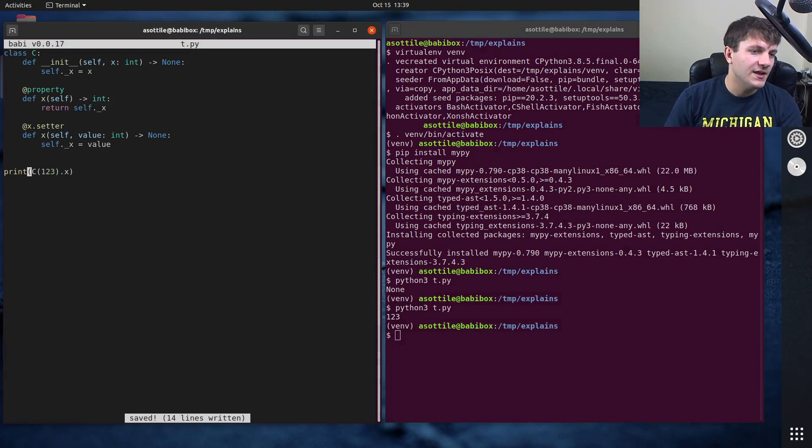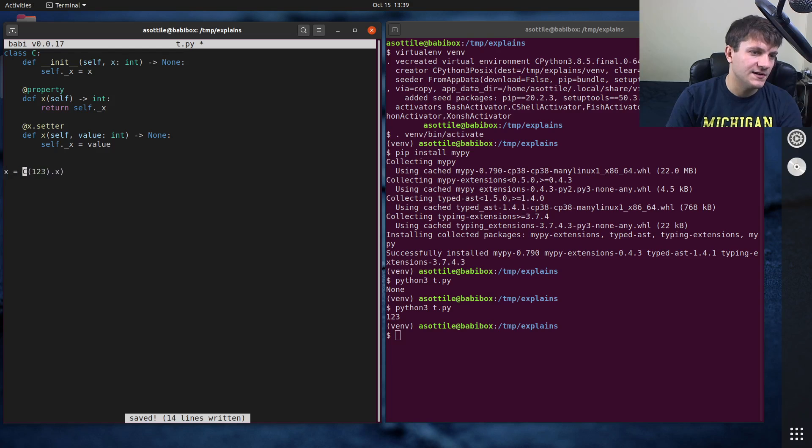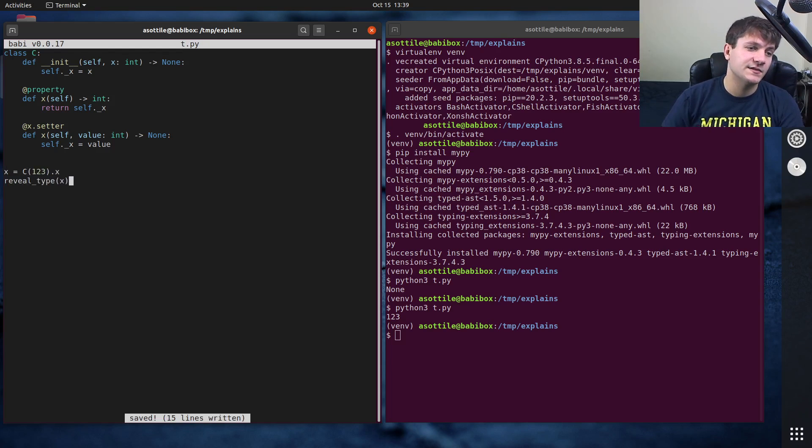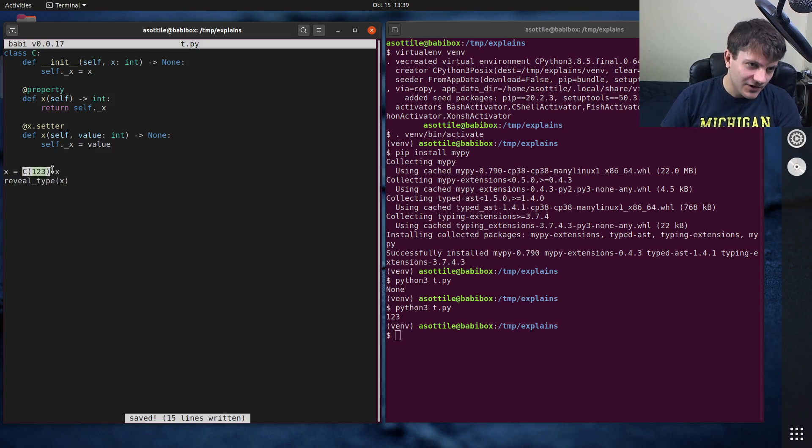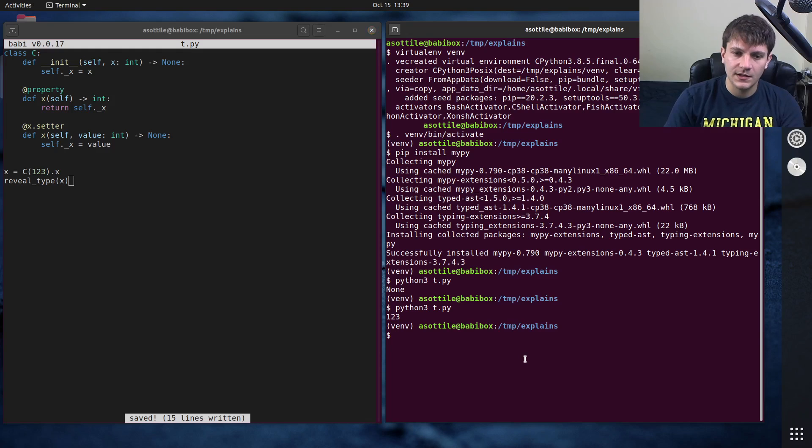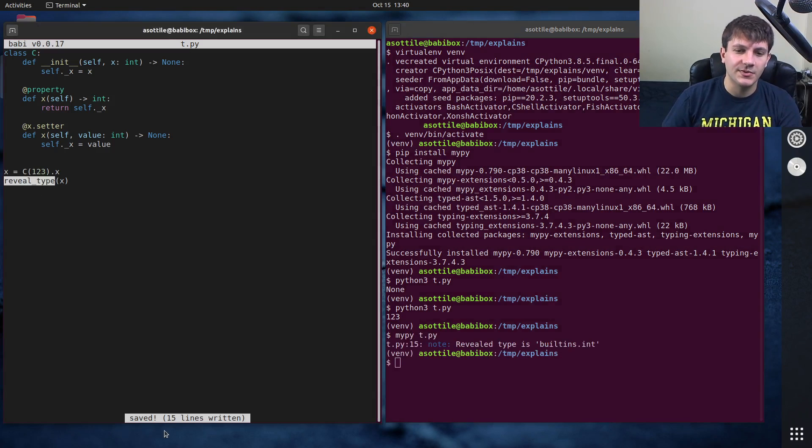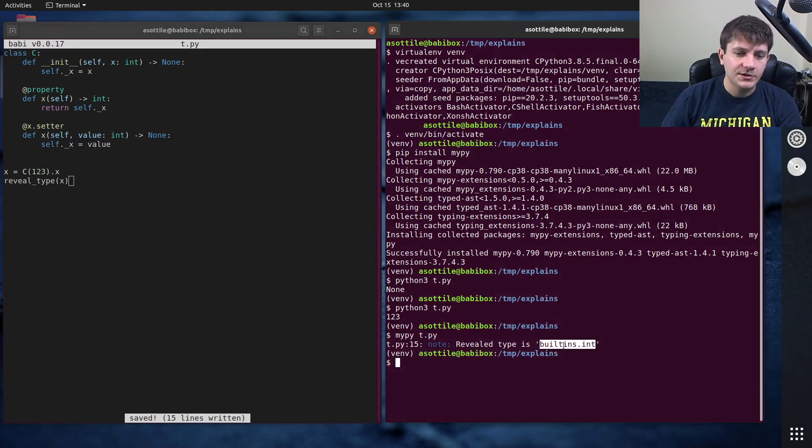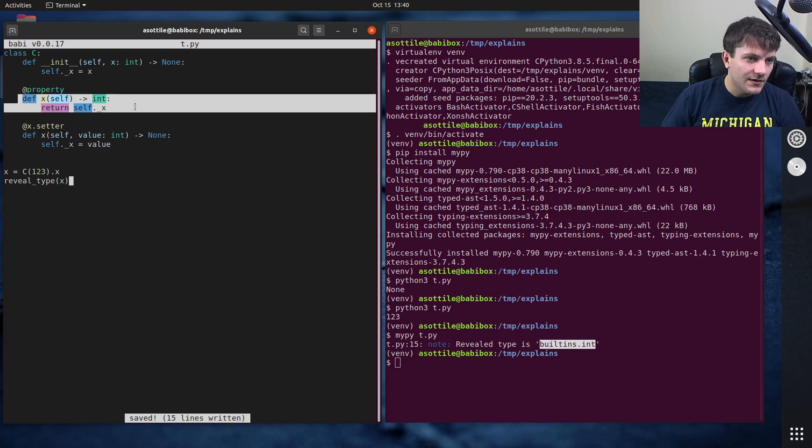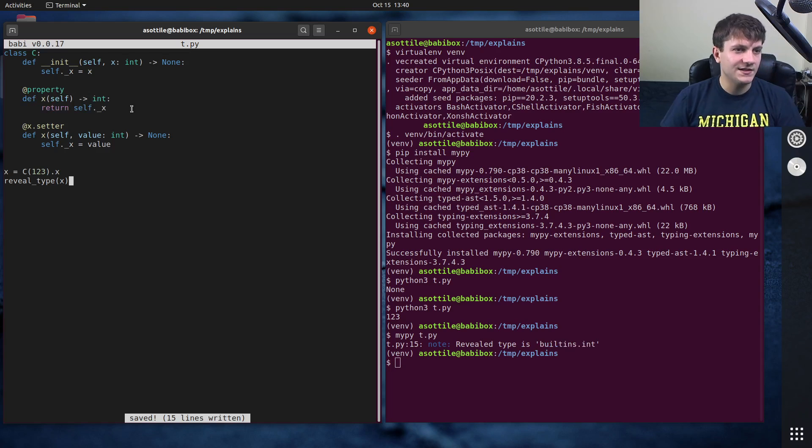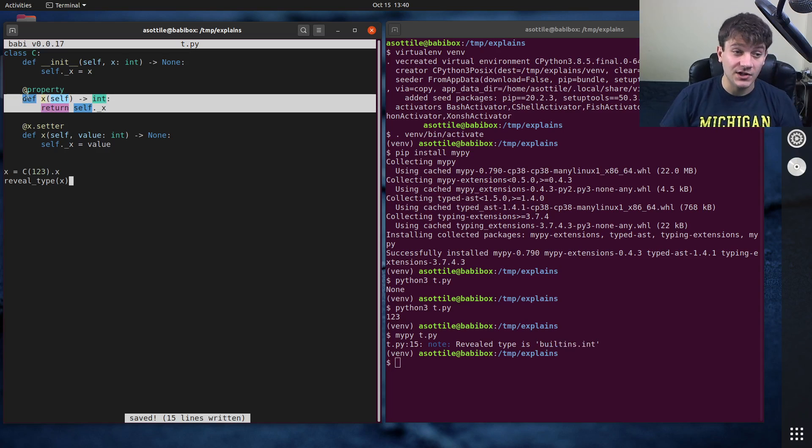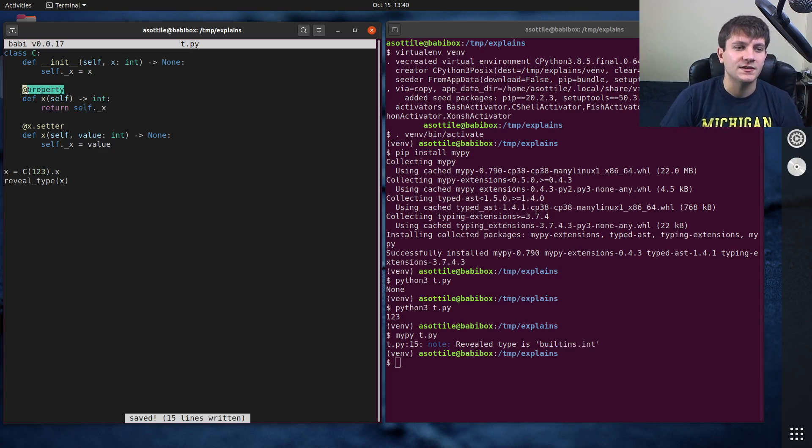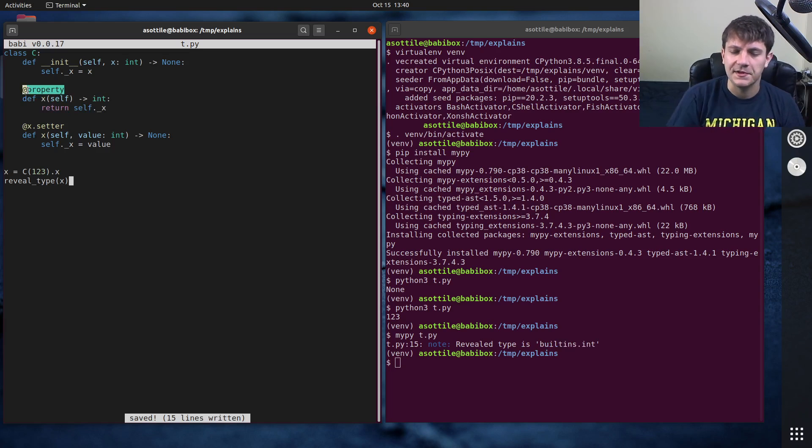If we make an object here and assign that, and we ask MyPy what the type is of x. So x is the x attribute of the c object. We do MyPy on t.py. Reveal type is kind of a little debugging helper. You'll see that MyPy knows that this is an integer. So even though we only type annotated the function, it knows that property converts that into kind of an attribute like thing.